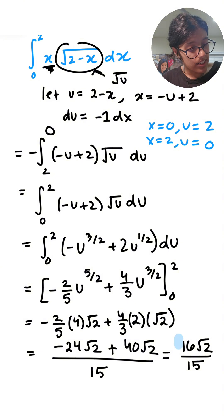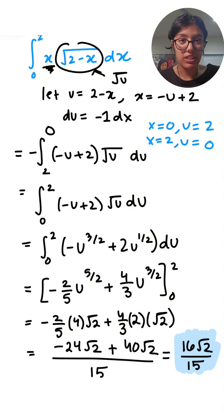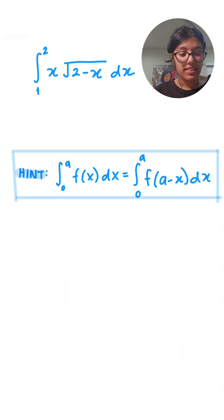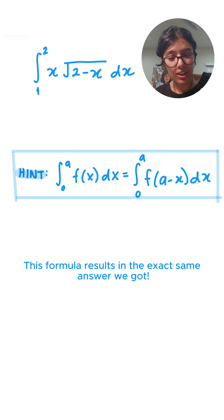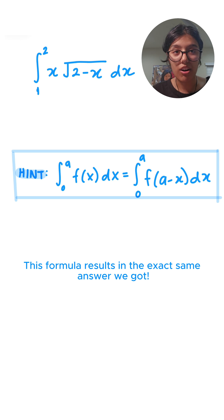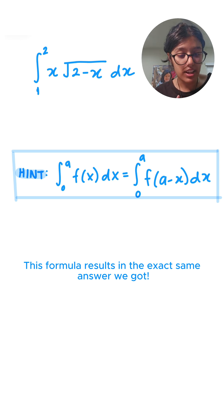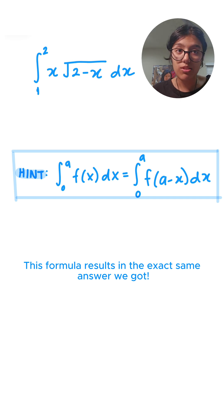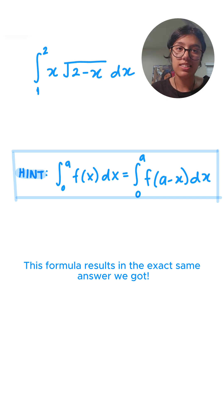And this is our final answer. But there is a simpler way to solve this, and that is this formula right over here, which is applicable to any sort of integral. It does not have to be even, odd, or be in a specific format. It just has to say integration 0 to a of f(x)dx is also equal to integration 0 to a of f(a minus x)dx.